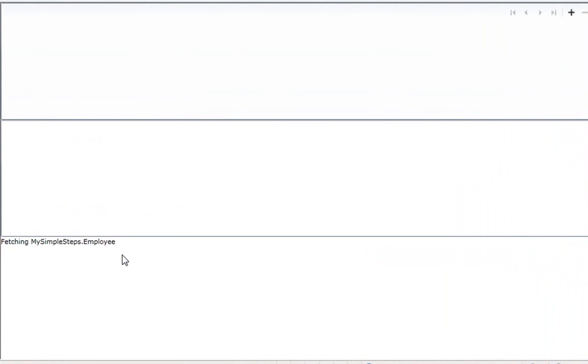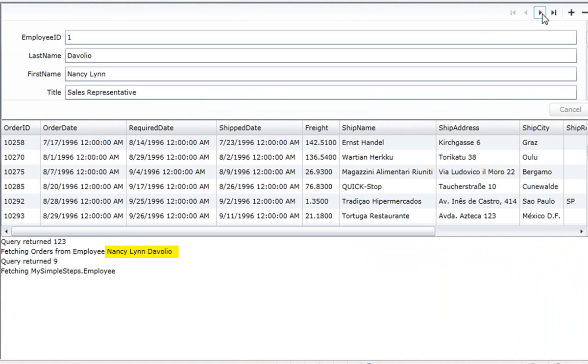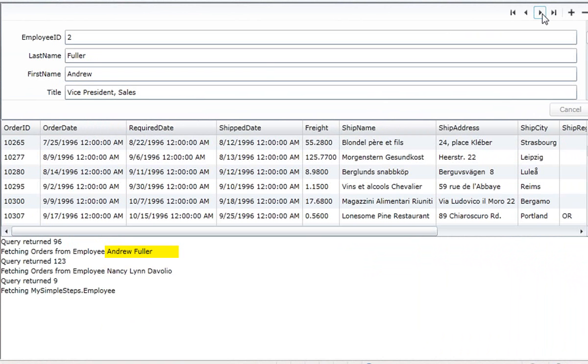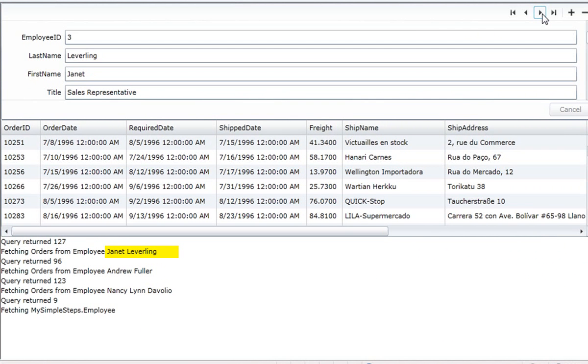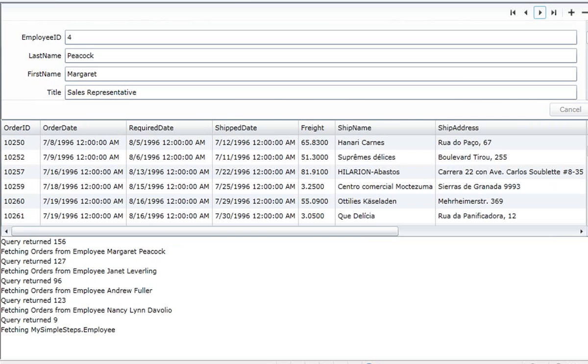And now we're ready to compile and see if this works. The application's coming. We're fetching. We got them. And we'll go up to the nav bar, and there we go, Nancy. As you can see, we're now fetching orders from employee, and we've got the name in place just like we wanted.